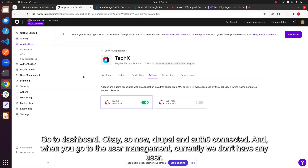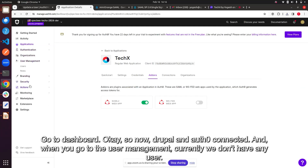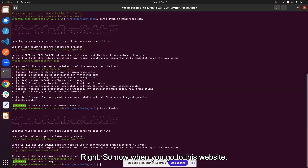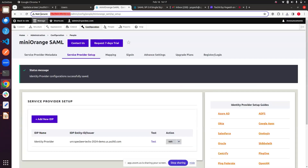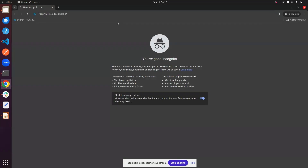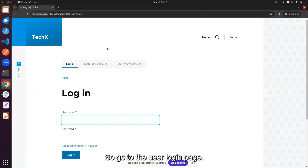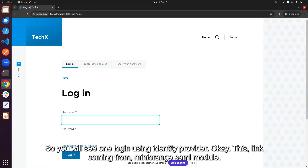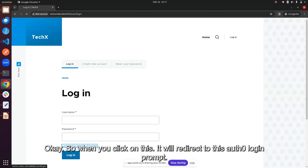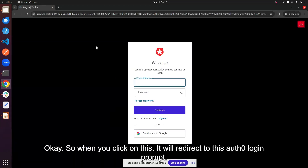Drupal and Auth0 are now connected. In Auth0 user management you can see there are currently no users. Now let's go to the website. On the user login page, you'll see a 'Login using Identity Provider' link — this comes from the MiniOrange SAML module. Clicking it will redirect you to the Auth0 login prompt.